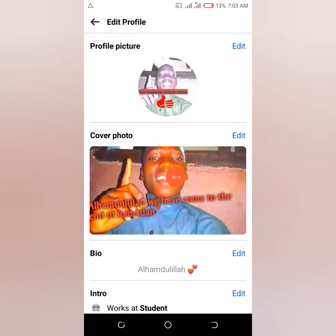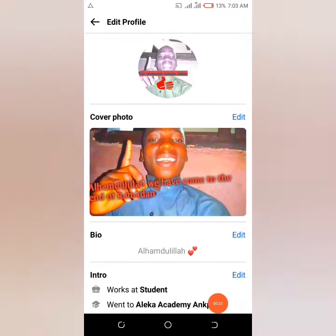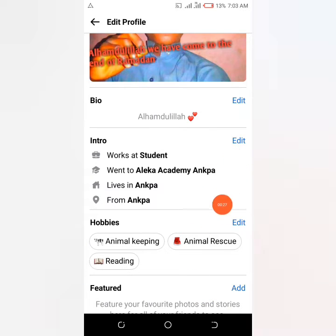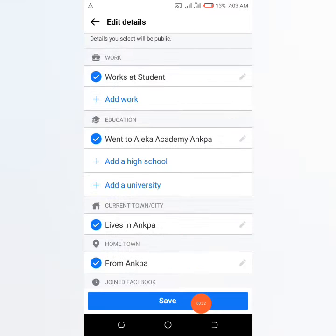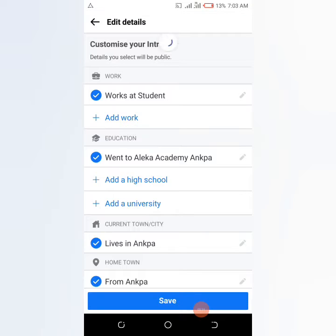You have a section to edit your profile picture, cover photo, bio, and also an intro section and hobby section. On the intro section, click on edit. At the moment you cannot find anything like join date on this section, so click on edit.